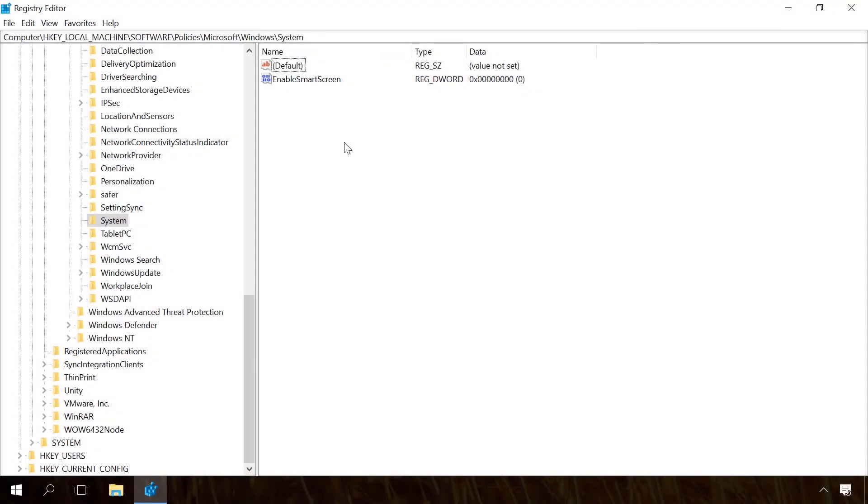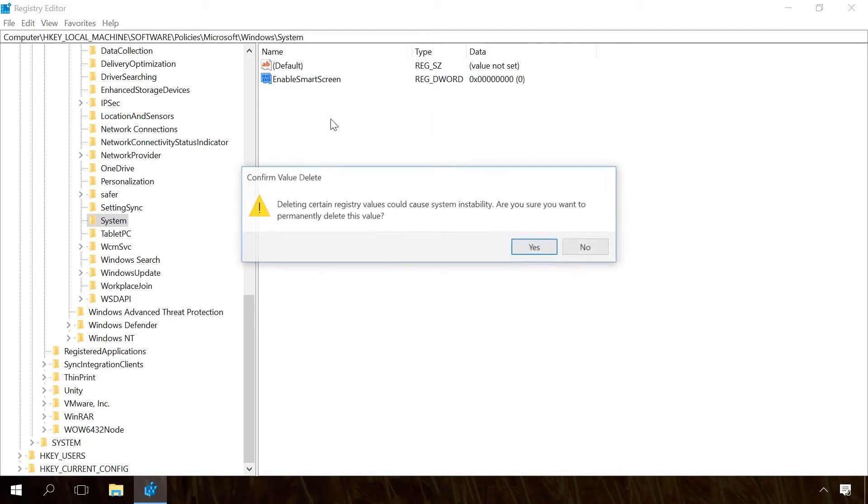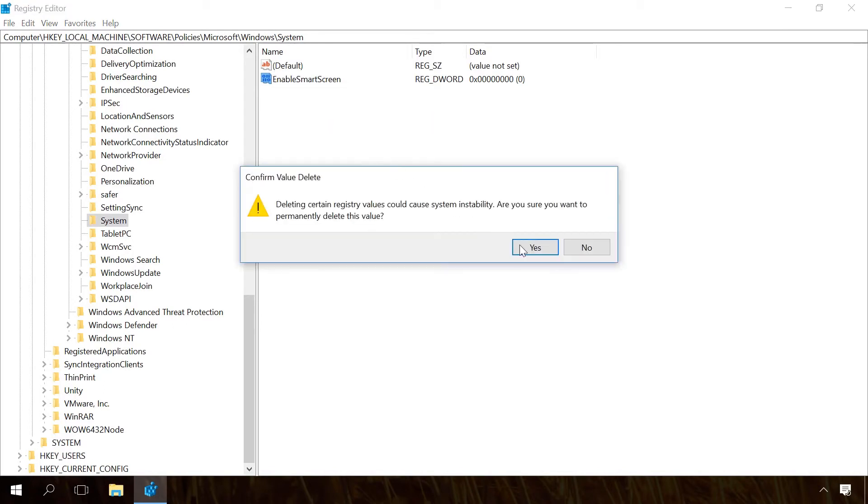To enable it, just delete this file from the registry by right-clicking on it and selecting the Delete option.